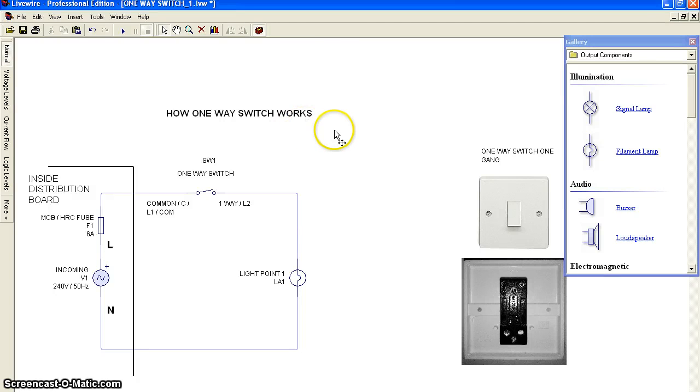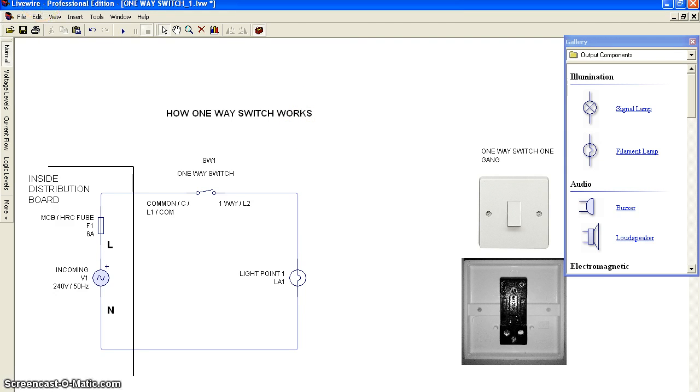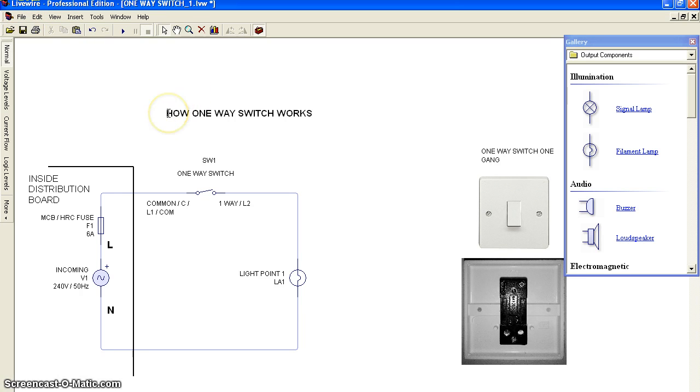Hi there. In this video, I will use LiveWire Professional Edition to show you how a one-way switch works.